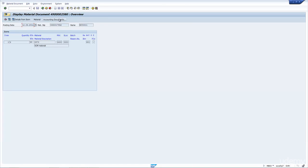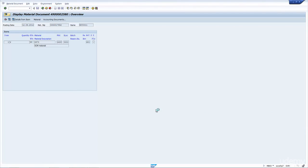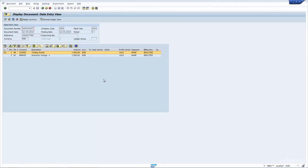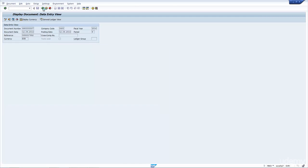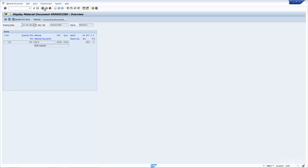If we now go back into the document, we can also have a look at the accounting documents here. If I double-click on the accounting document, you can then see some GL postings. From a supply chain point of view, we know what the GL postings do but we're not too concerned about what the values are.